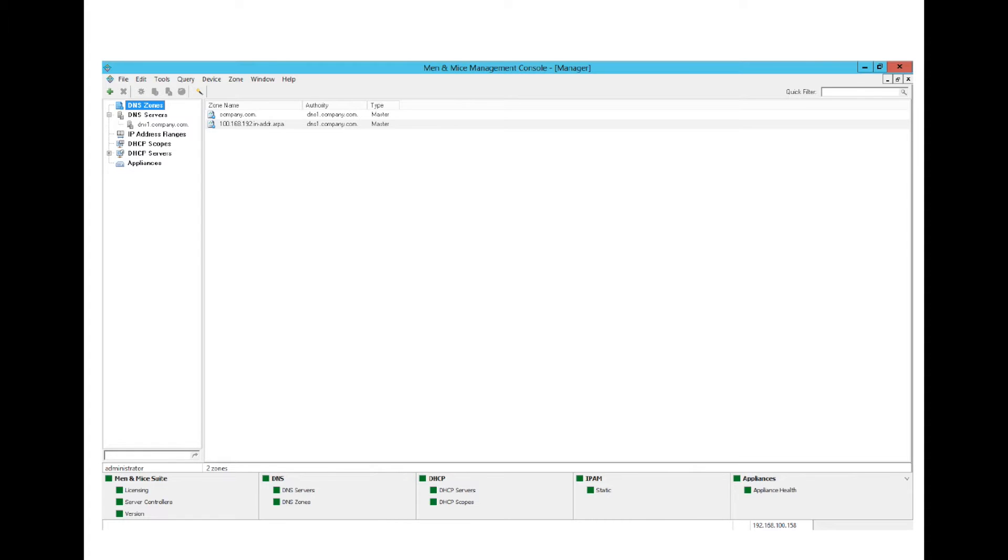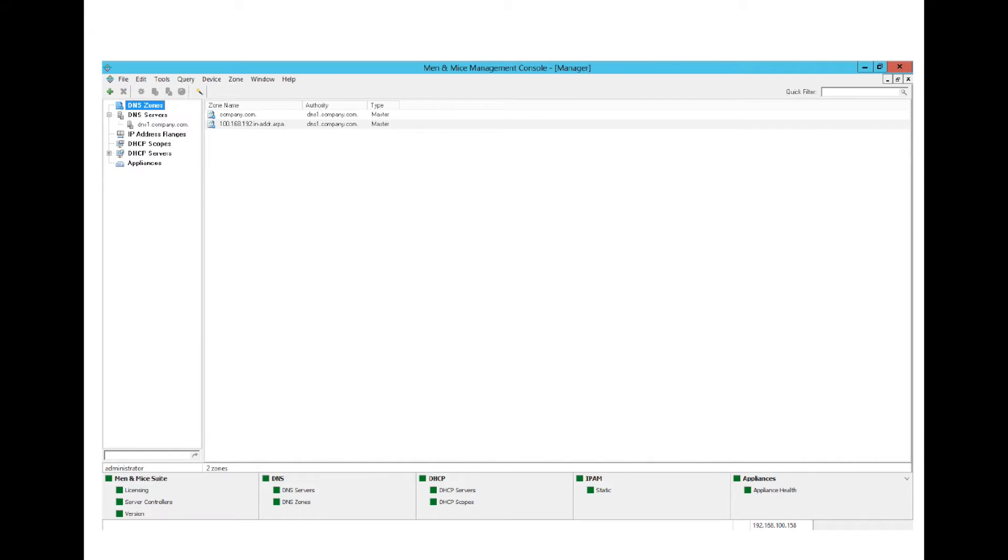The health bar is split into five categories where each category contains a status indicator, where each status indicator can be either green, which is normal, yellow, which indicates a warning, or red, which would indicate an error.